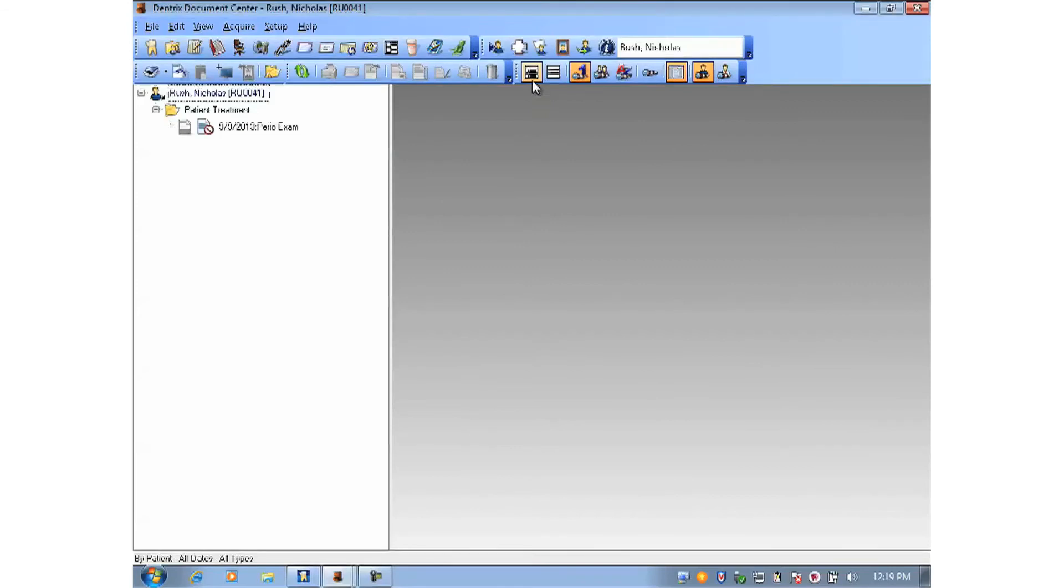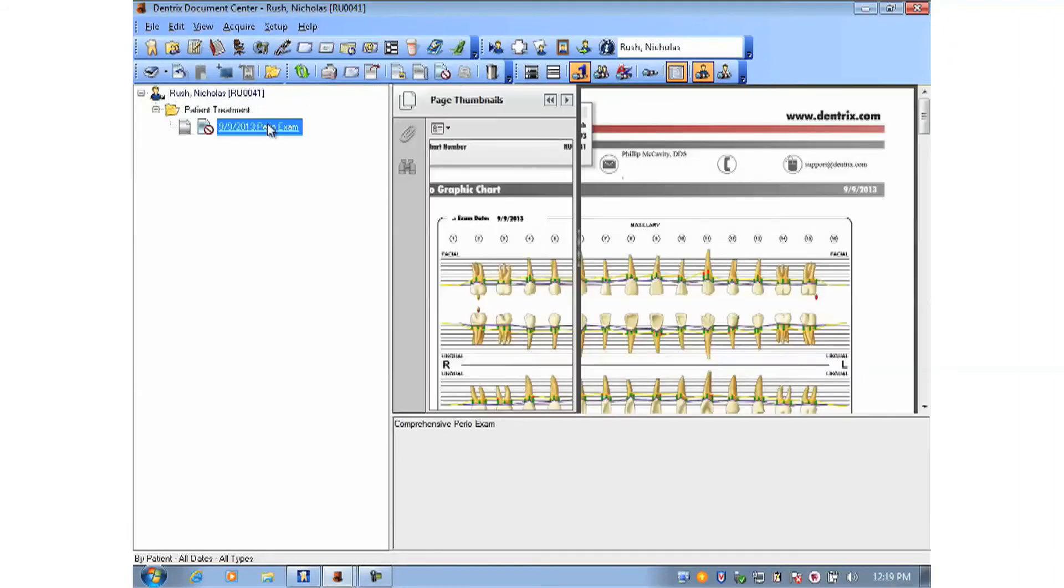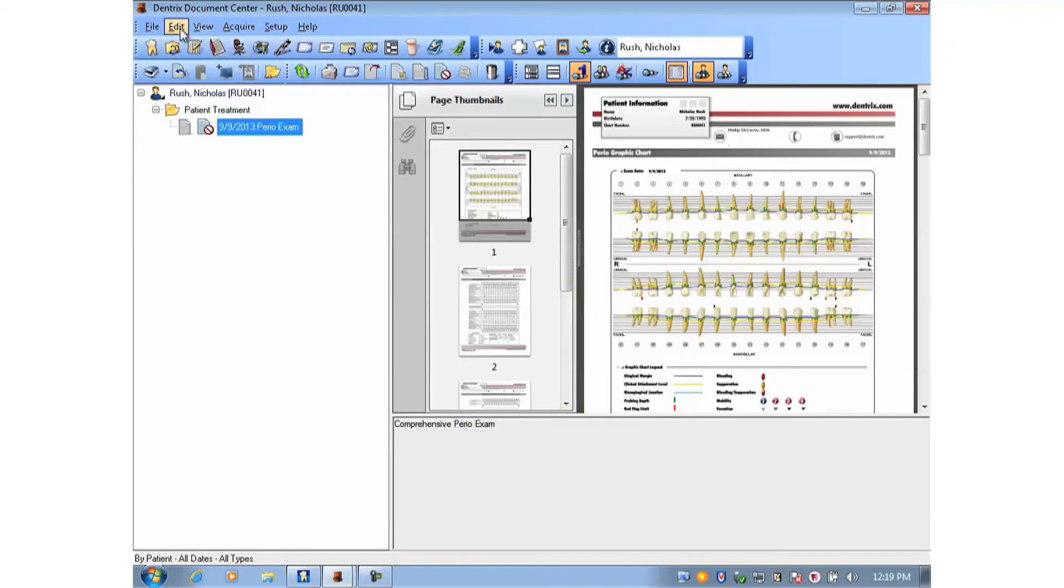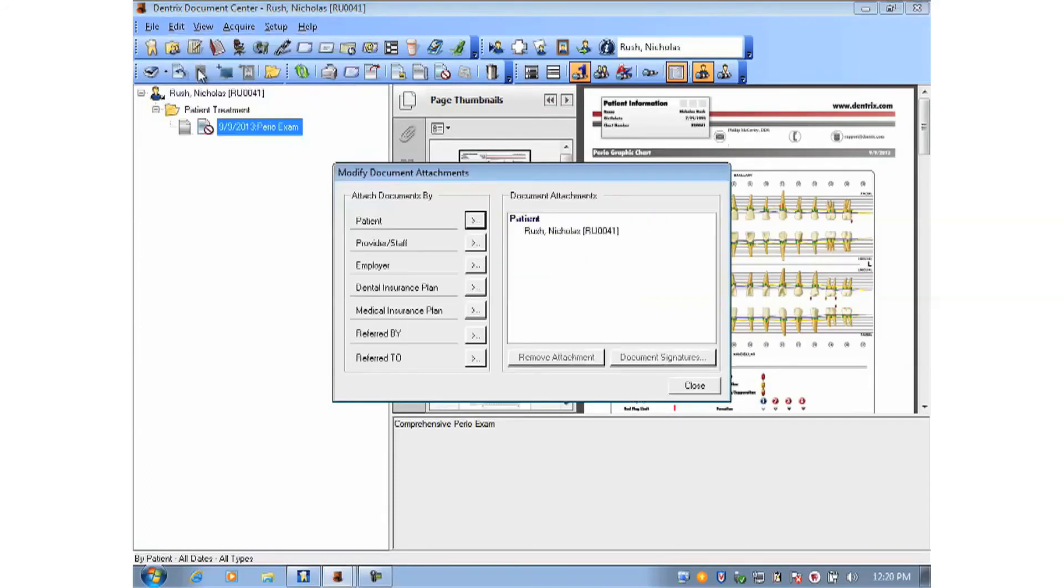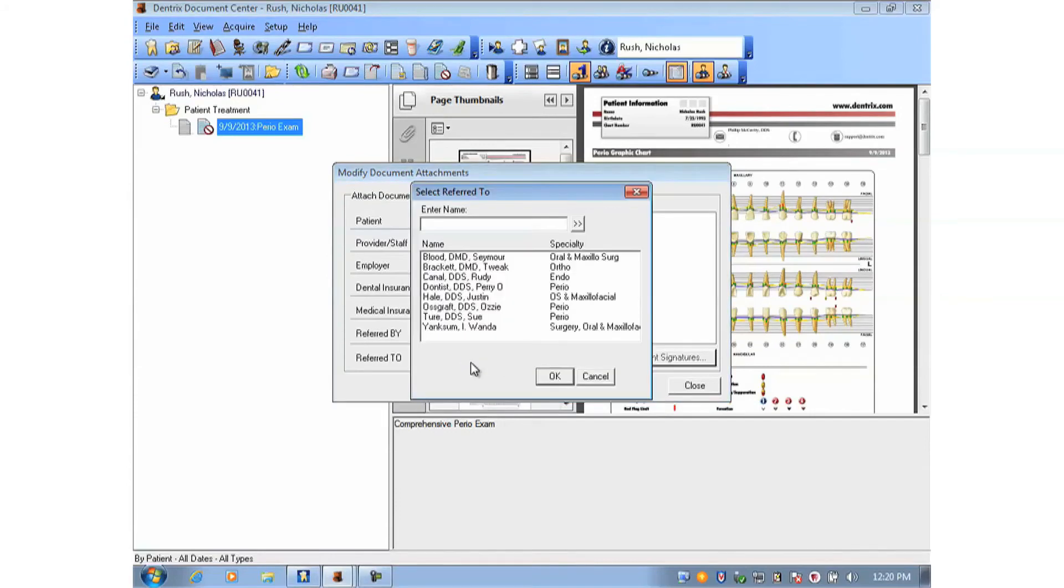However, the Document Center can do so much more than just attach documents to patients. Let me highlight the document, and then I'll choose Edit and Modify Document Attachments. And in here, I can choose a referred-to provider and attach it to the perio provider that I want to send it to.